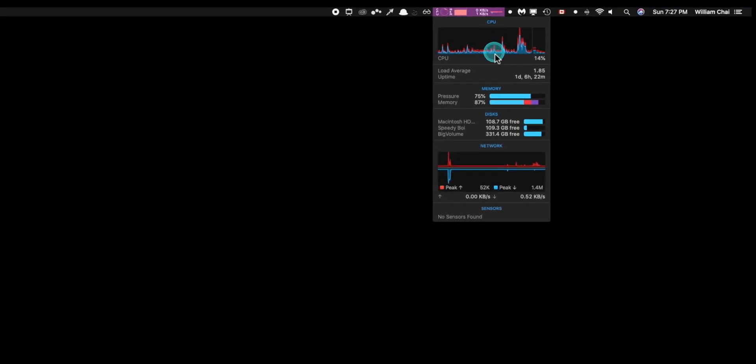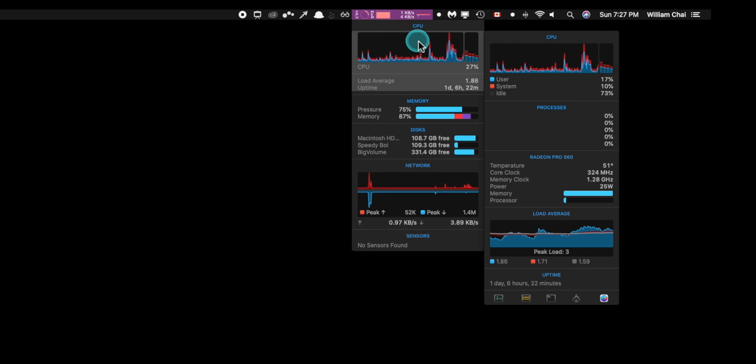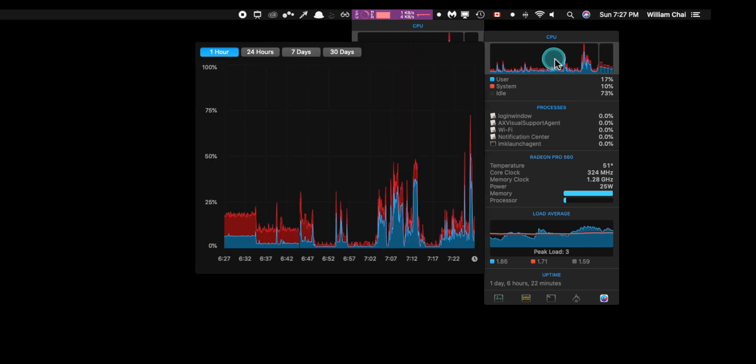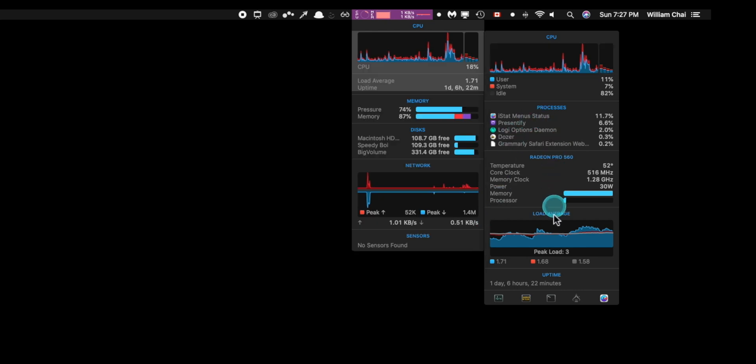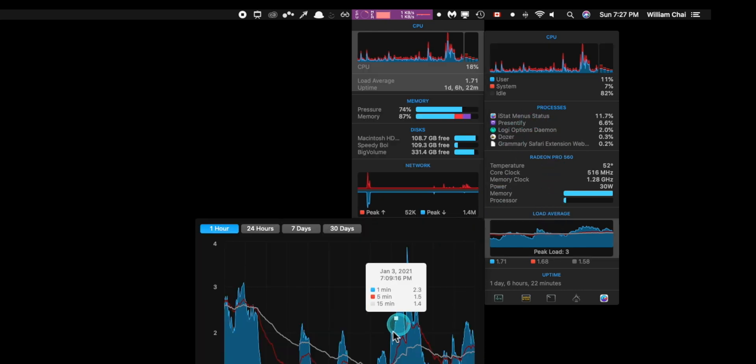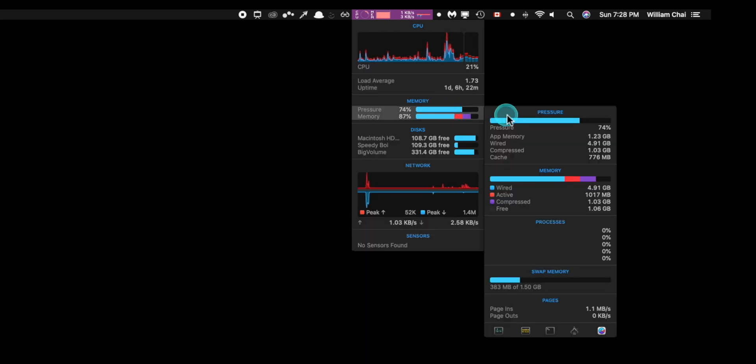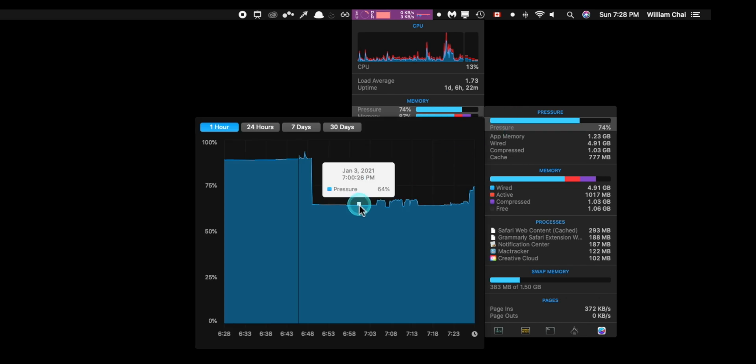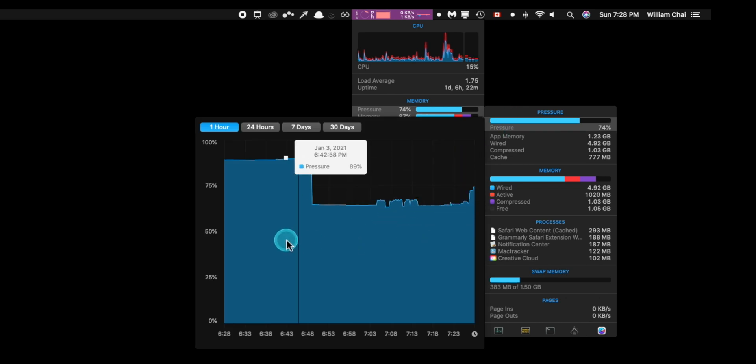So first up we have this app called iStatMenus. It is a bit expensive coming at $12, but in my opinion it's well worth it because of what it does. It basically monitors your computer's hardware. So it shows you your CPU, GPU, and memory usage right there on the menu bar.